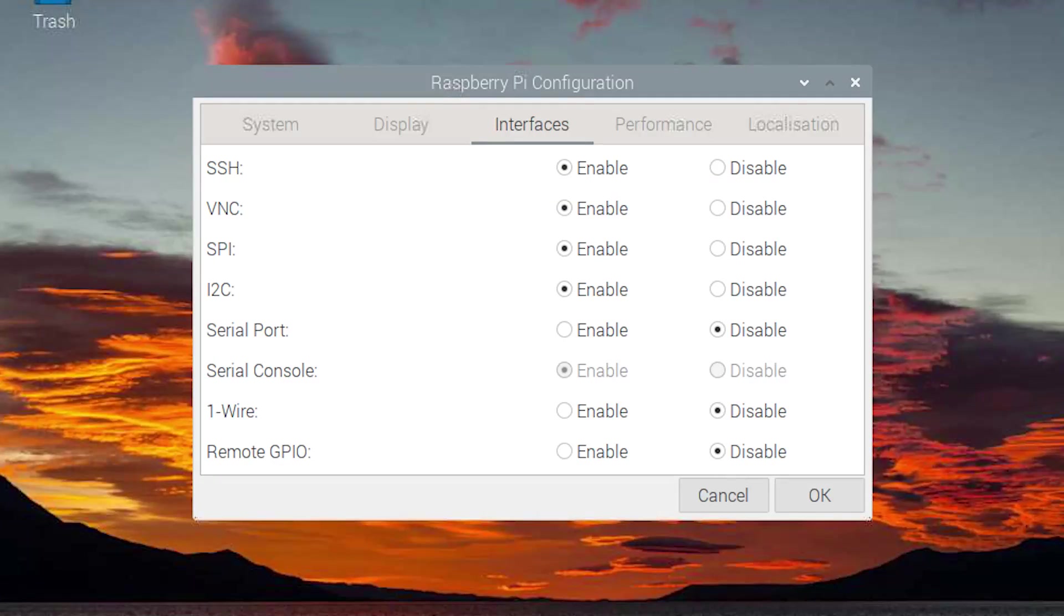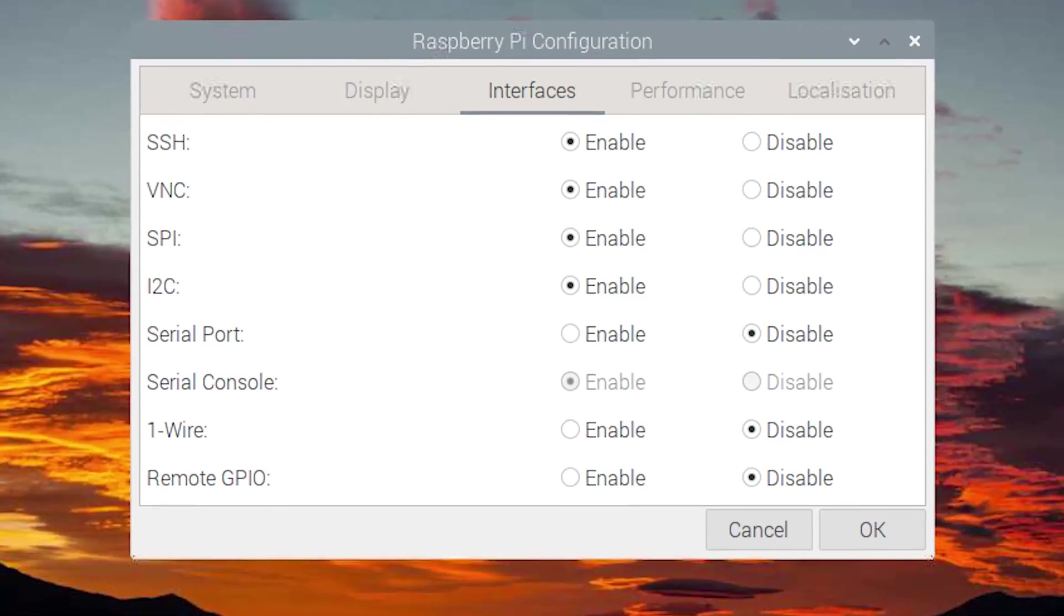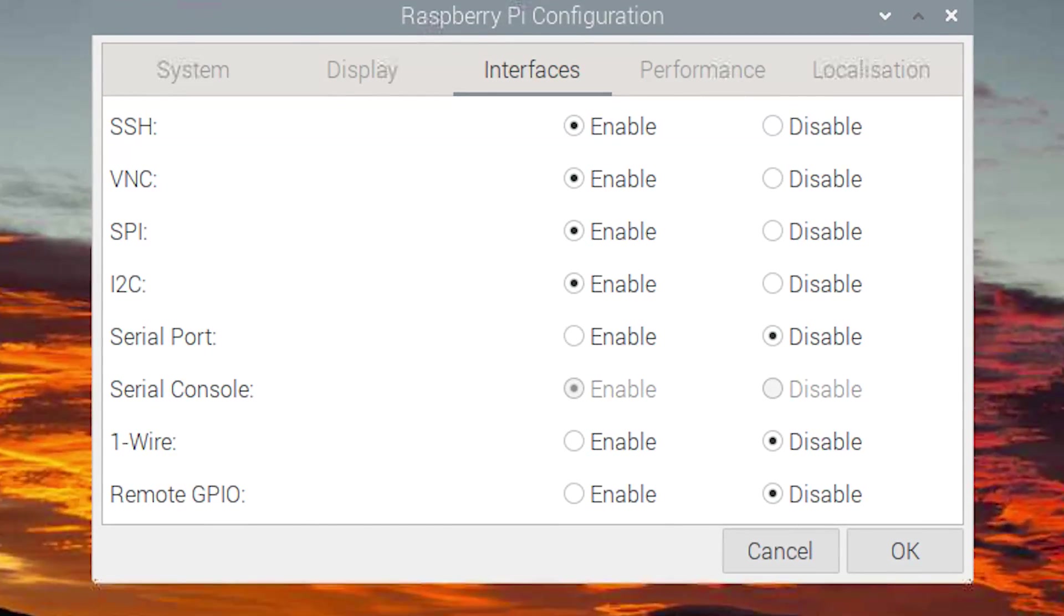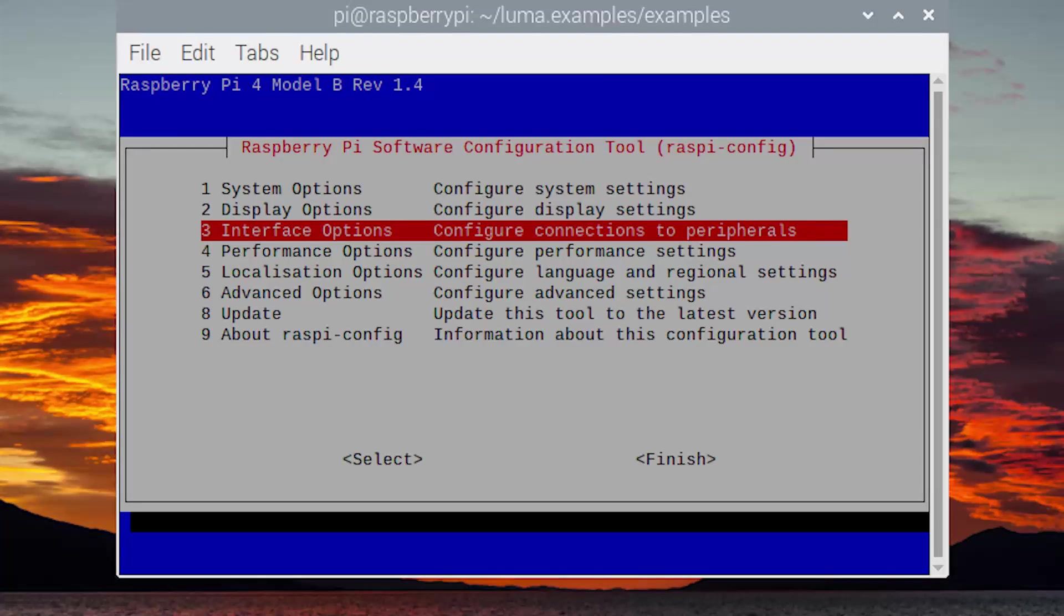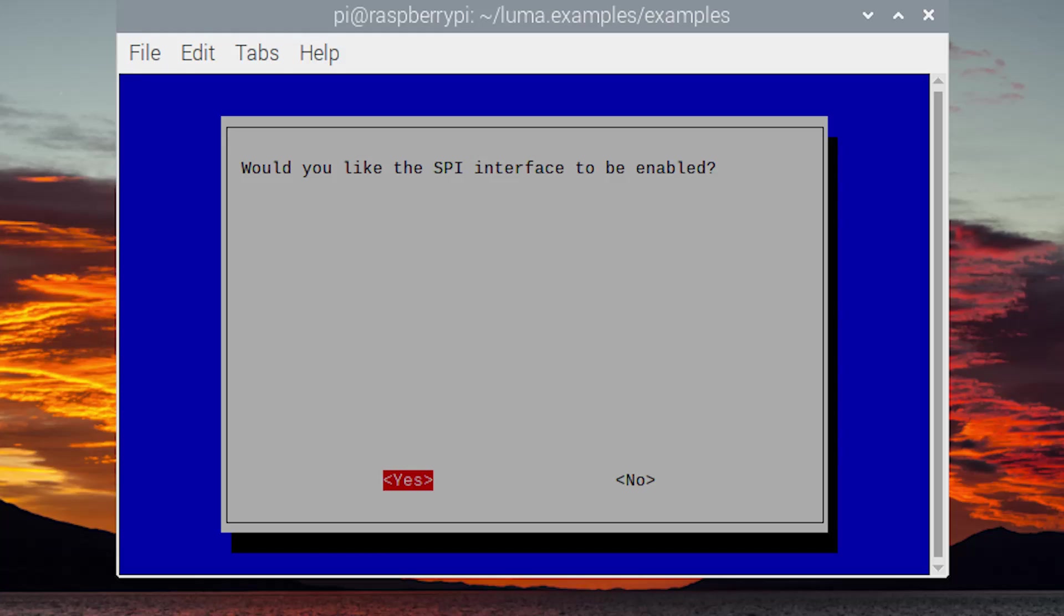However, one thing you do need to do is make sure that SPI is enabled on your Raspberry Pi. Now, by default, SPI, I2C, some of these other interfaces are not enabled by default. You can either go to the GUI program, the Raspberry Pi configuration, and enable it that way, or you can go from the command line to raspi-config, and then go through the menu, the text menu there, and enable it that way. But you want to enable SPI, and once you've done it, it's probably best to reboot.